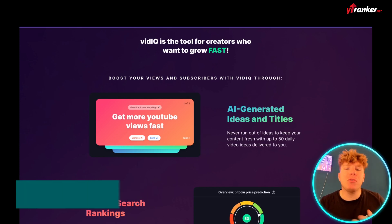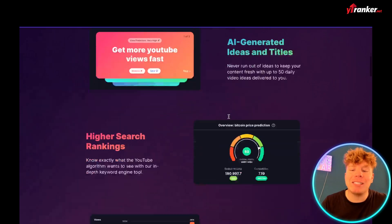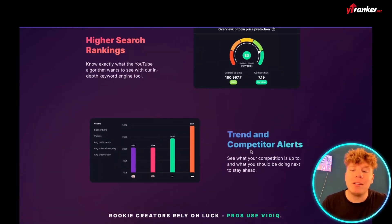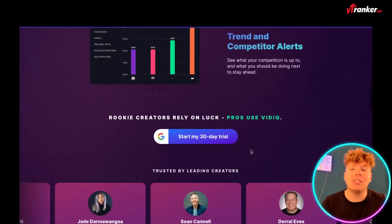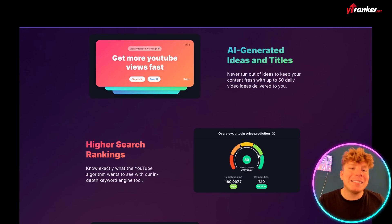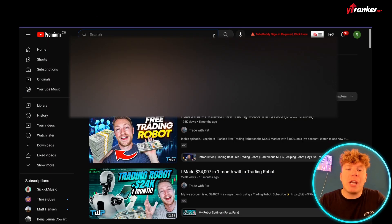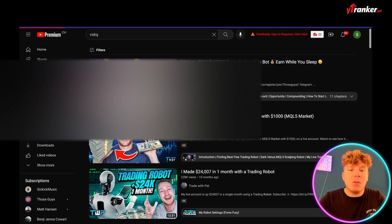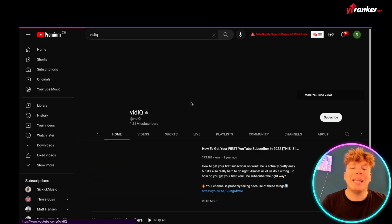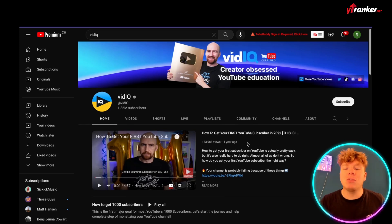Next is VidIQ. This is an incredible tool that you can add as an extension to your Google browser. For creators who want to grow fast, it's got AI-generated ideas and titles, higher search rankings, trending competitor alerts, and much more. Get yourself on VidIQ to really excel your YouTube. They also have a YouTube channel that tells you all about how to get involved.